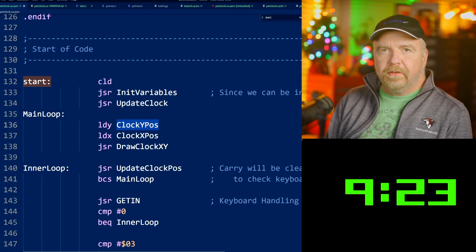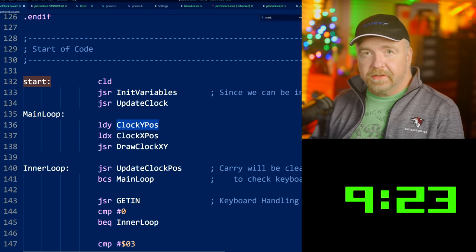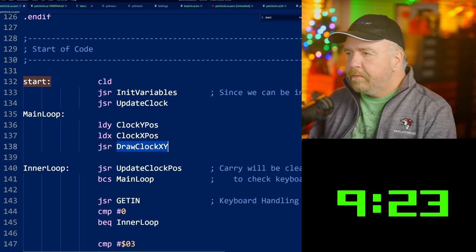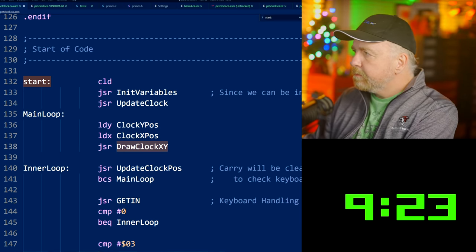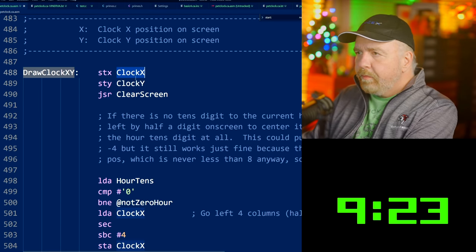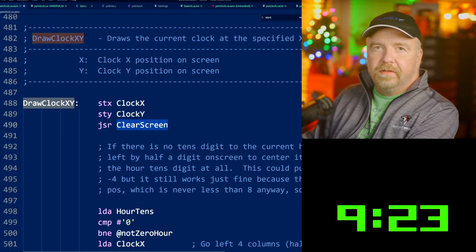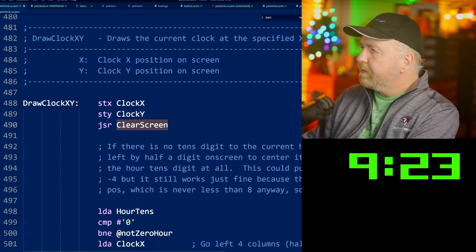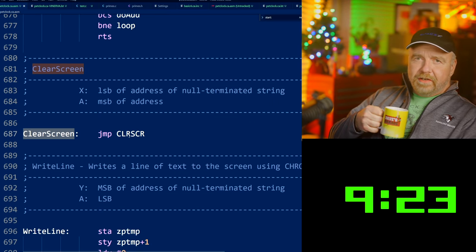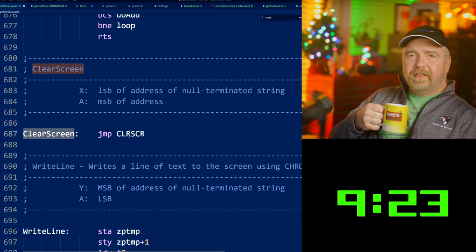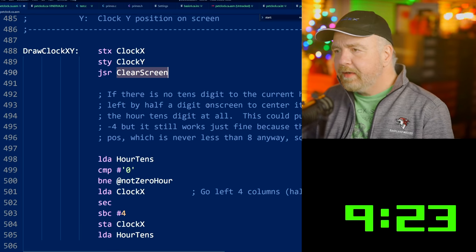Each and every time we come through the main loop, we call draw_clock_xy with the current XY position of the clock — it starts out at 0,0 and will drift around from there. So draw_clock_xy saves away the clock's X and Y position, and calls the magical clear screen function. I did a JMP to clear_screen — it could be a JSR and RTS, but Raymond could be watching, and he would see that I wasted an extra RTS, and it would upset him during the holidays.